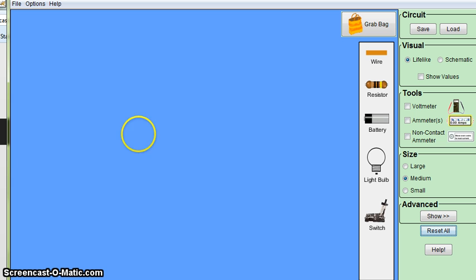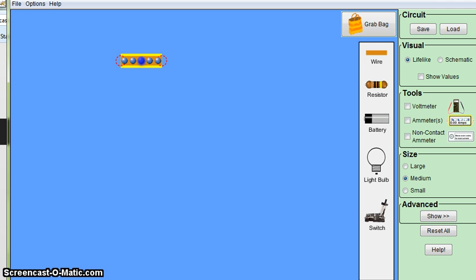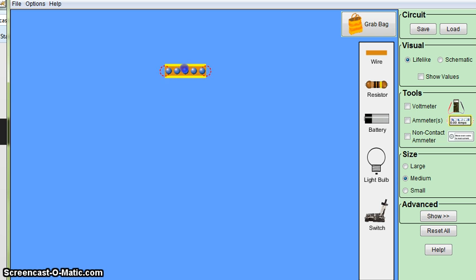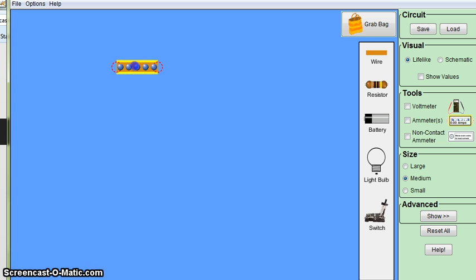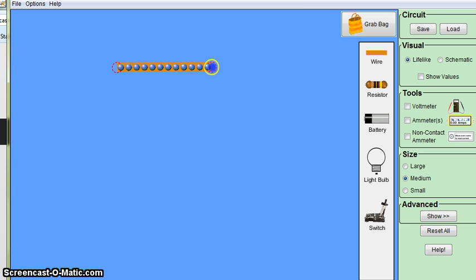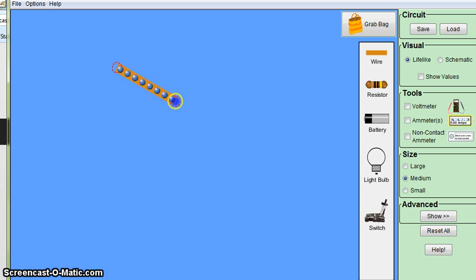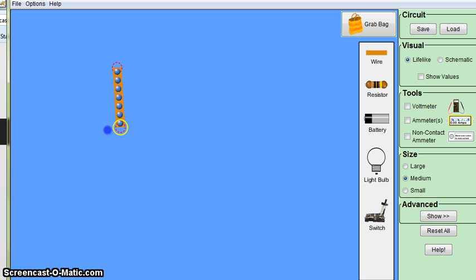So first of all, I'm going to grab a wire and bring it into the work area. If you want to move a wire, you just click, left click in the middle and move it around. To stretch it, left click on an end and you can stretch it out and pivot it.